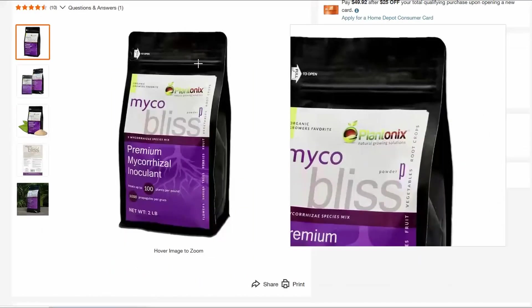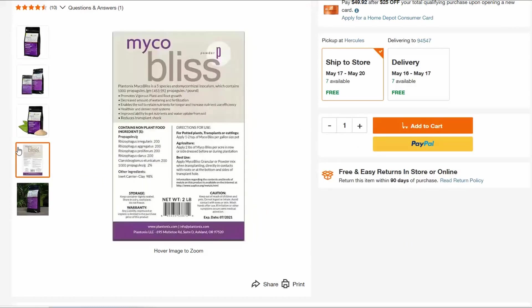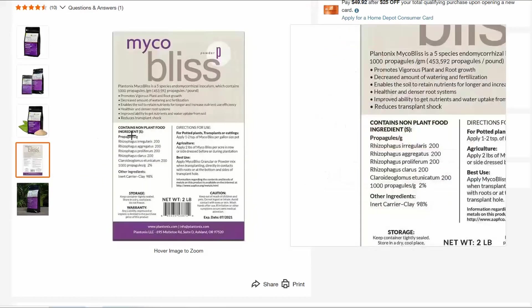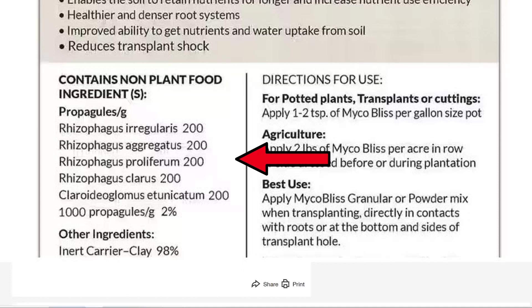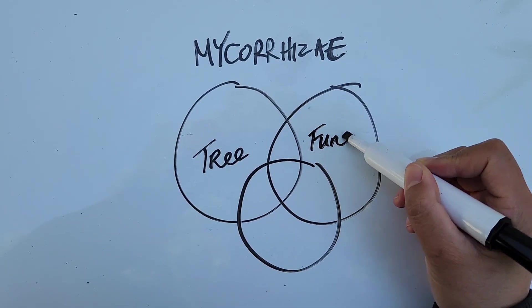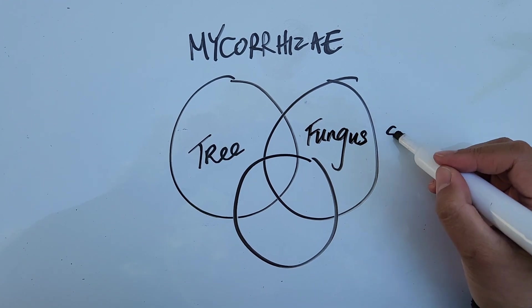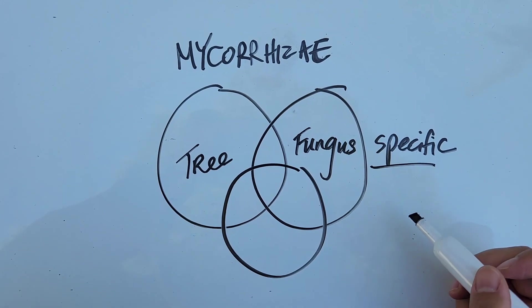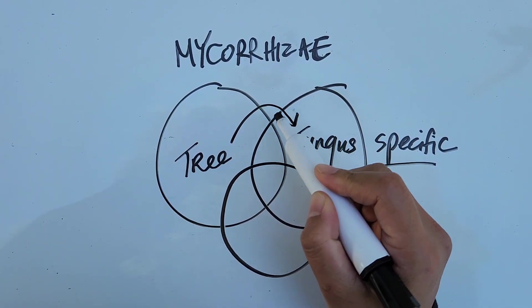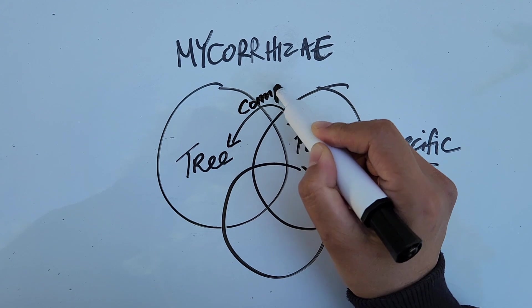Moving on to application — mycorrhizal fungi are one of the supplements often added to plant health care programs. If you're using a commercially available product, those products will have fungal species that are widespread and generalist, meaning they can associate with a lot of different plant species. Mycorrhizae really work best when you have a specific relationship — a specific fungus with a specific tree species. So the likelihood that a commercial product will take hold is a bit lower.